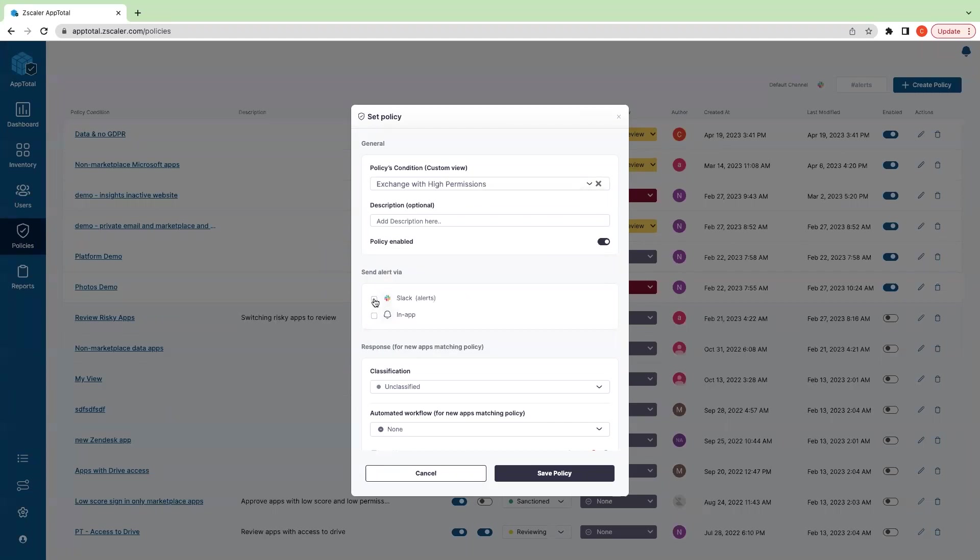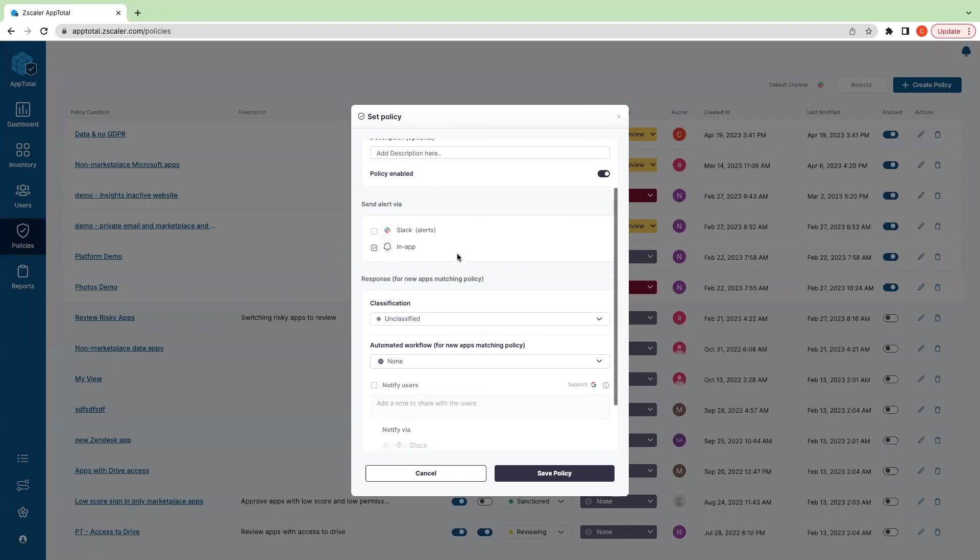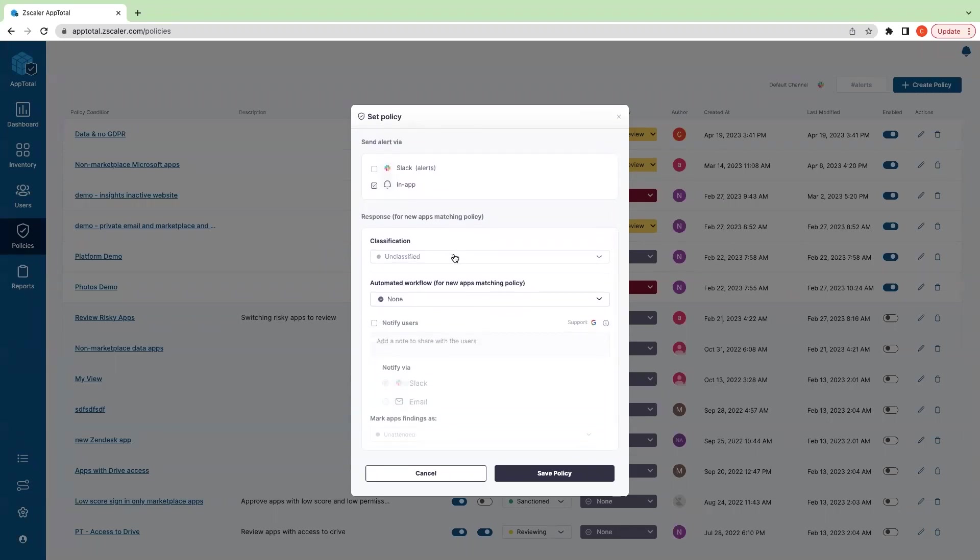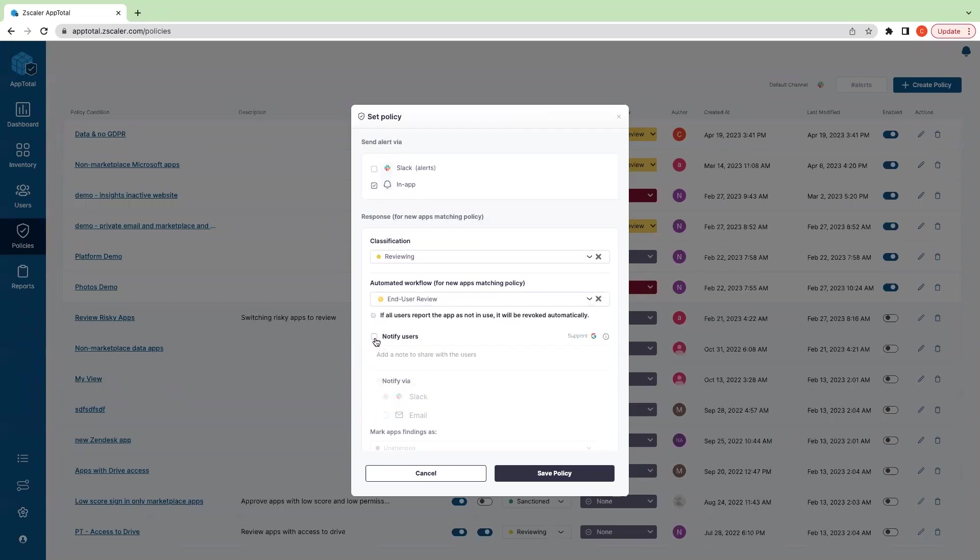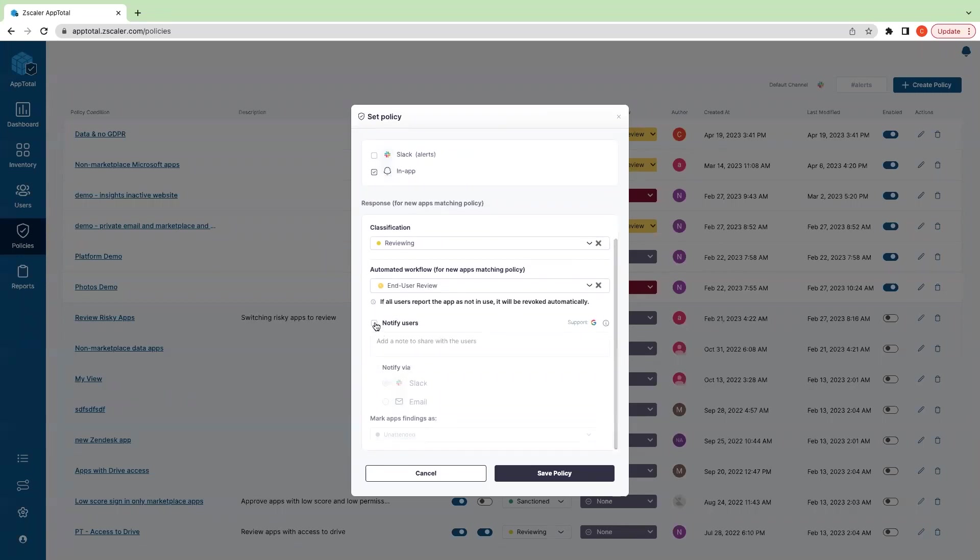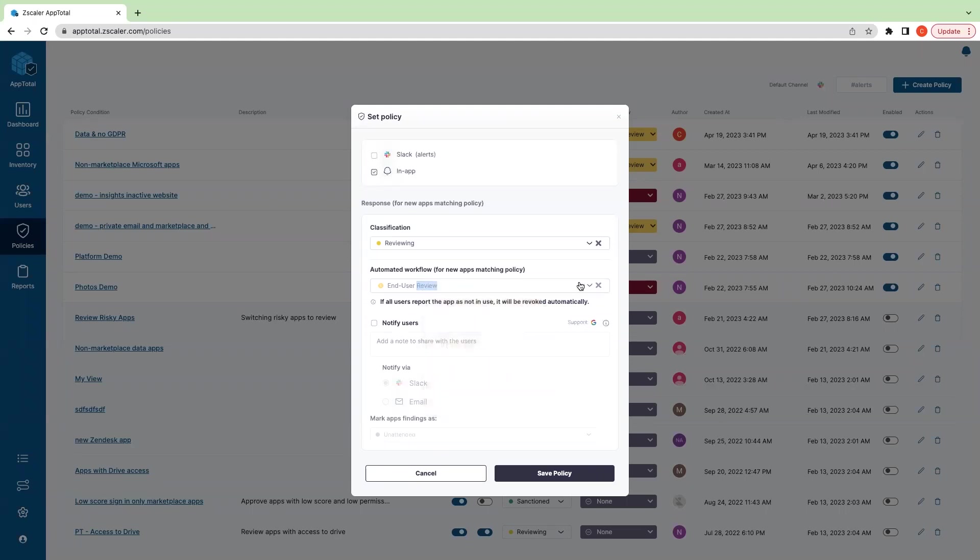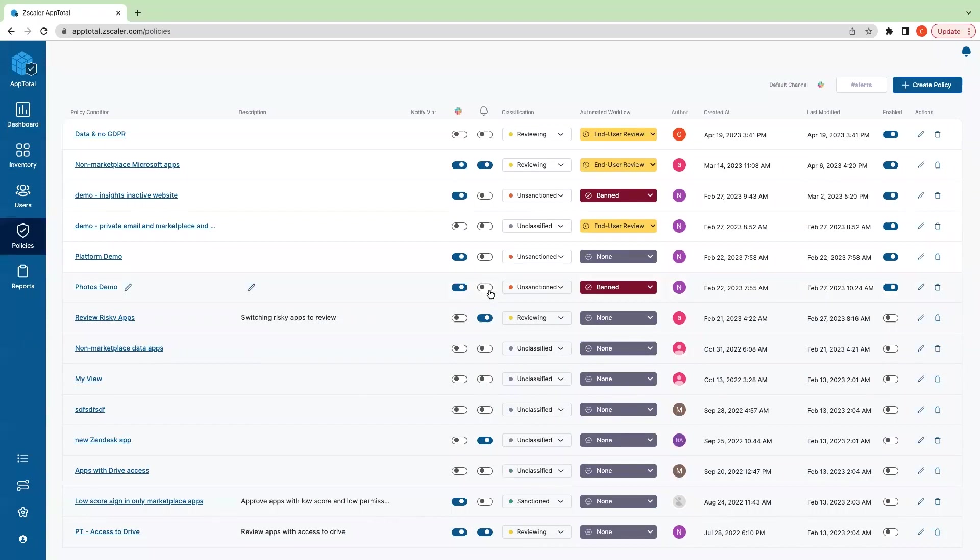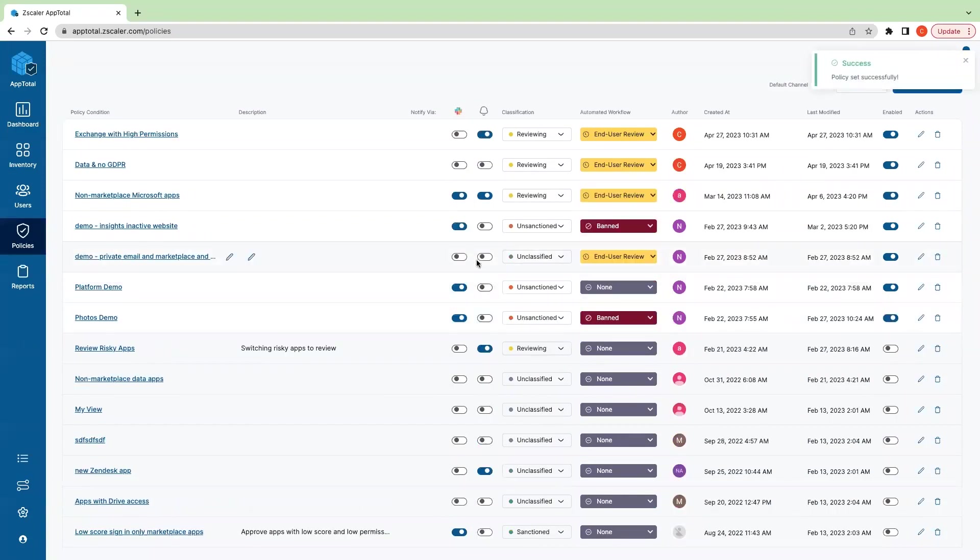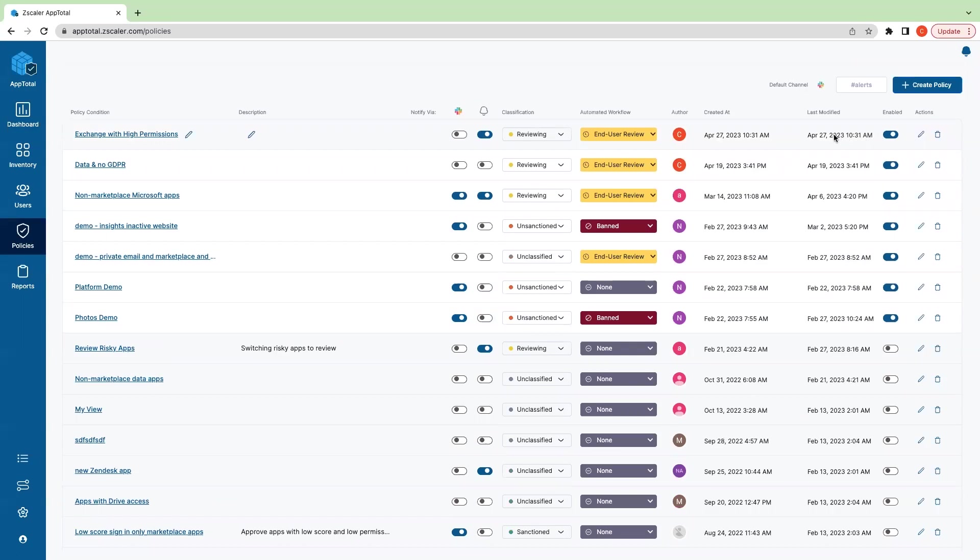So what we can say here is I want to be alerted in-app every time one of these applications is connected. When they are connected, I want to mark it as reviewing and I'd like to conduct an end user review. I'm not going to notify users because I don't want to send individual Slacks, but you could. Additionally, we can mark this automated workflow to be revoke or ban if we want. Let's stick with user review. I'm going to save this policy. We can see it here, and we can turn off the policy whenever we want as well.